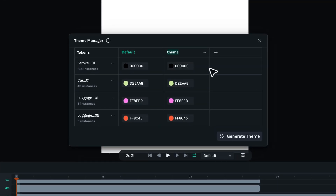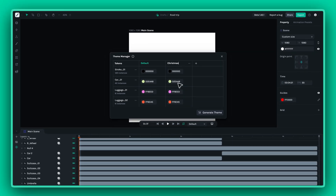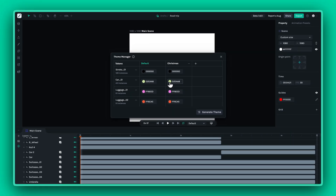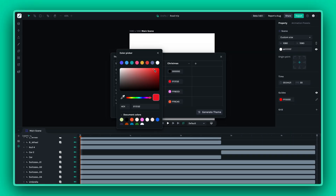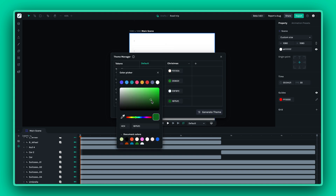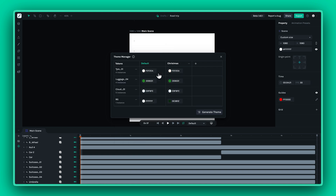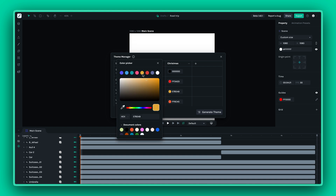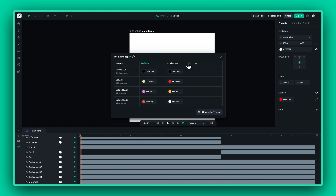Now let's create a new theme — let's call it Christmas. Assign your token values to reflect the holiday spirit: reds, greens, maybe even some shimmering golds. Just like tokens, you can rename, duplicate, or delete themes as needed.